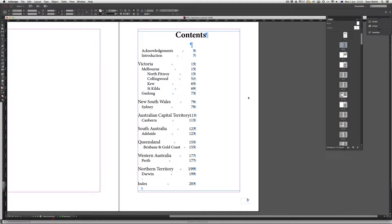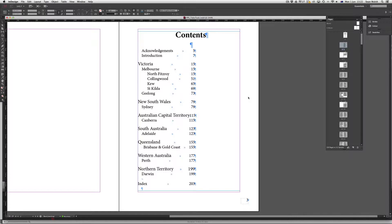Hello, welcome to another episode of Short and Sweet TV. In this episode we'll be looking at InDesign and InDesign's tab function.